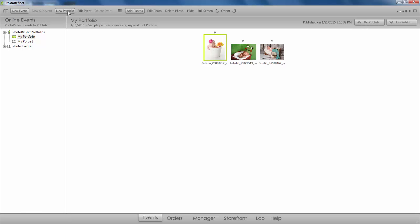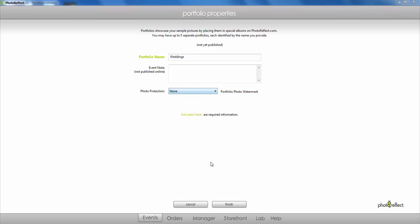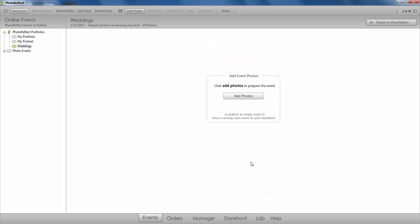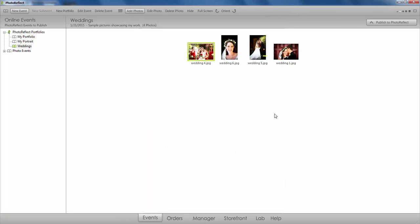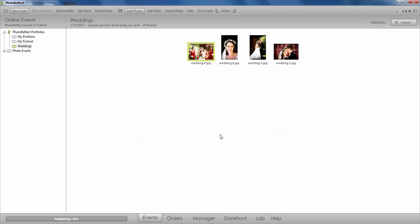In order to create a new portfolio, select New Portfolio from the top taskbar. Enter in the required information. Notice that you can elect to apply a watermark to your galleries here. Click Finish, then Add Photos. I'm going to publish now and start creating another portfolio for my family portrait sittings and another for sports.